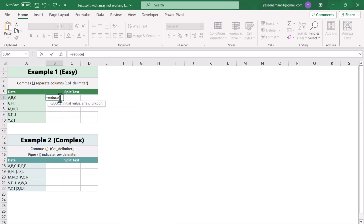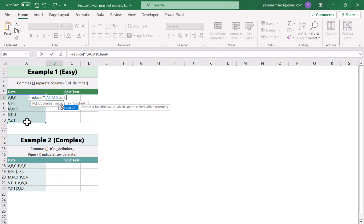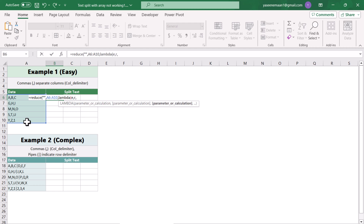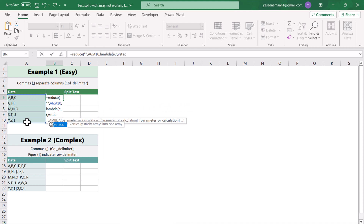The next solution uses the REDUCE function. REDUCE loops row by row, performs an action, saves the result, then combines that result with the next row's result and gives us the final output. I will specify the initial value as an empty value and the array as the whole range. Then I type LAMBDA and define the parameters: empty as 'e' and range as our parameter.